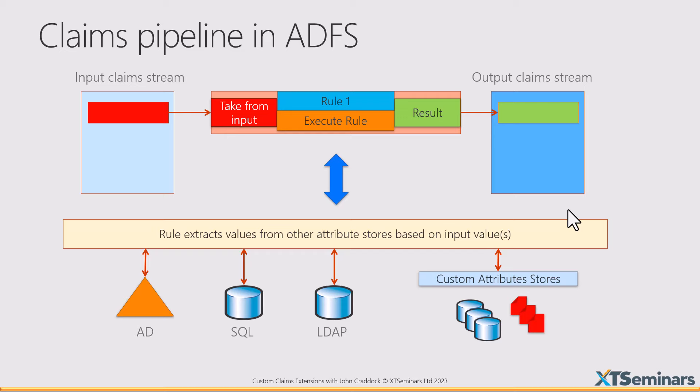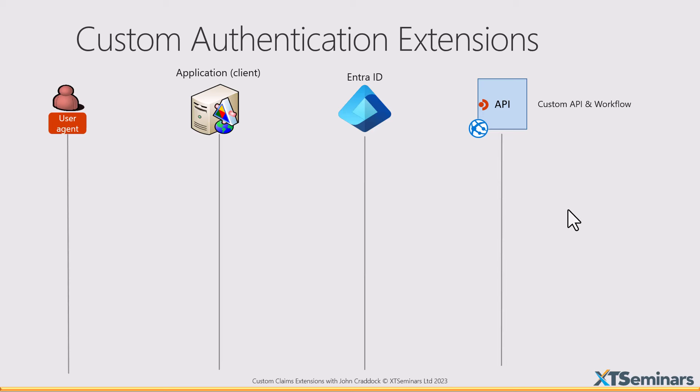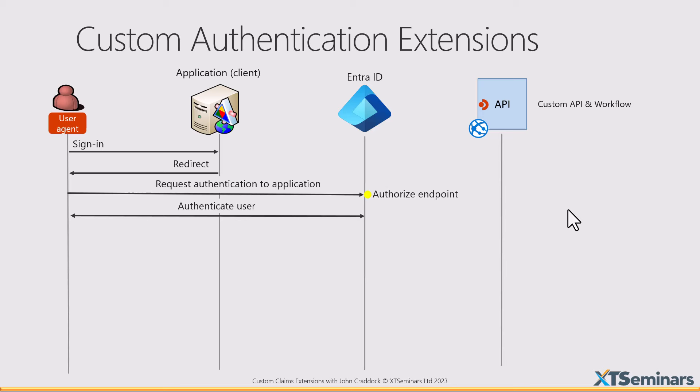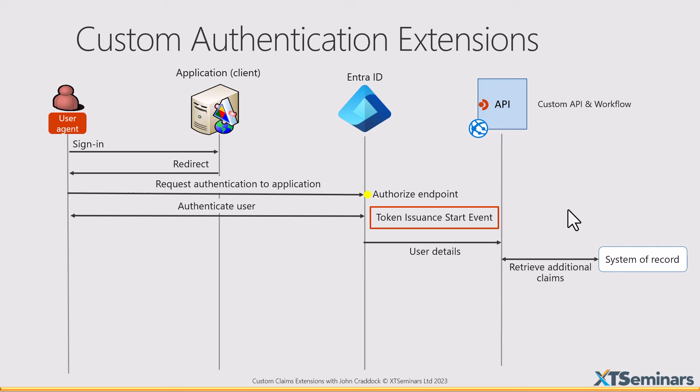So now we have custom authentication extensions. When our user hits the application and gets redirected up to Entra ID to get authenticated, once the user has actually been authenticated, we then start a token issuance event. And that token issuance event can call out to an API, and this is an API that we create. It calls out to the API, and what the API can do is go to any system of record—a SQL store, an LDAP store, some custom store of some kind—and extract information about the user.